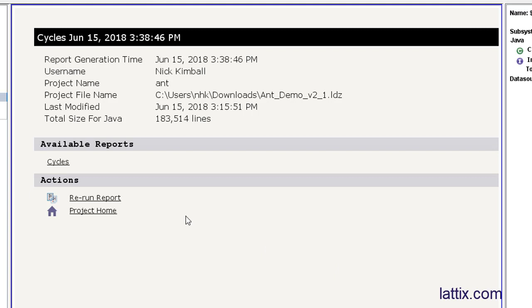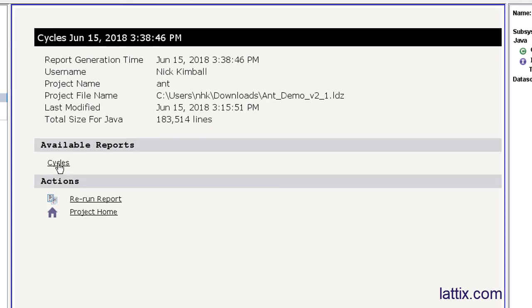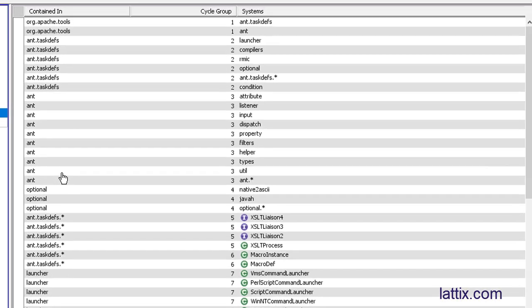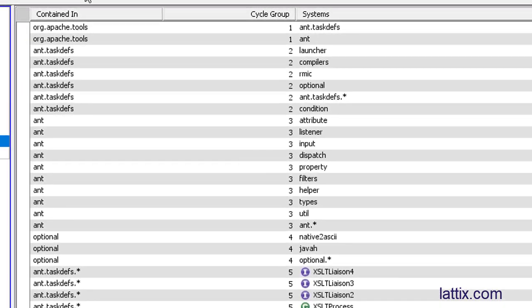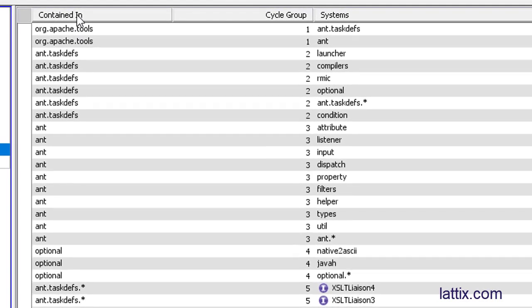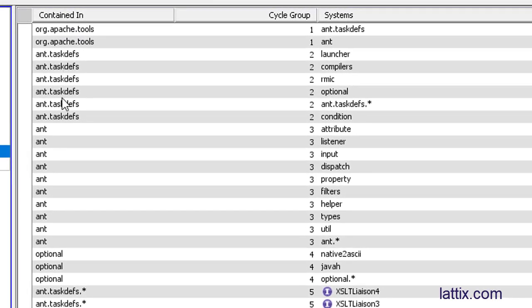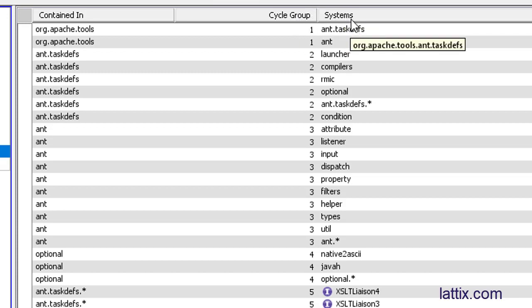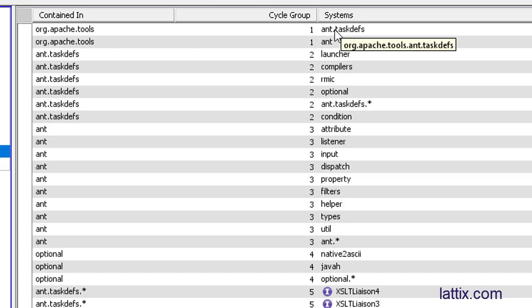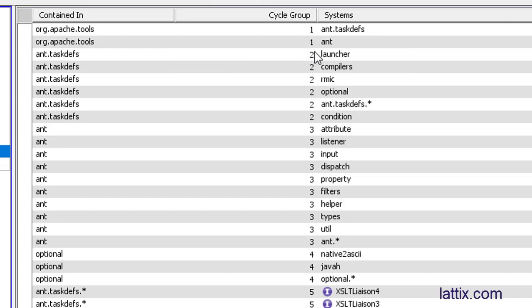There it is. We have generated a cycles report. Let's take a look at this report. Notice the cycle report has a package name in the left column, a cycle group in the middle column, and then the name of the subsystem, which could be a package, which could be a class, in the third column. The cycle group tells us which of these elements are in cycles. So that's the top level cycle it identified.